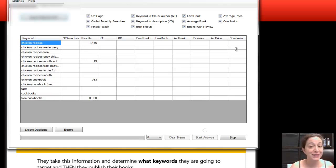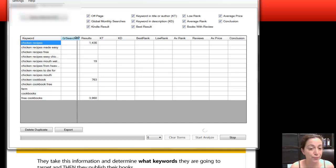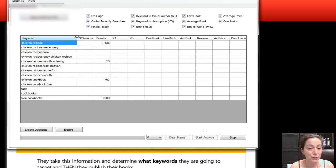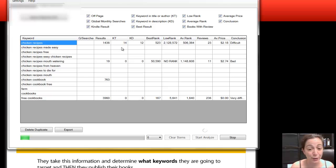So just from that, you'll be able to tell whether it might be a good niche to go into. And if you are here and you want to see the entire thing, you could just do this here. So you're getting some results. Chicken recipes has 1,436 results in Kindle right now.